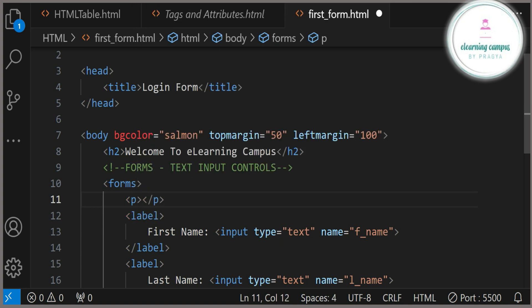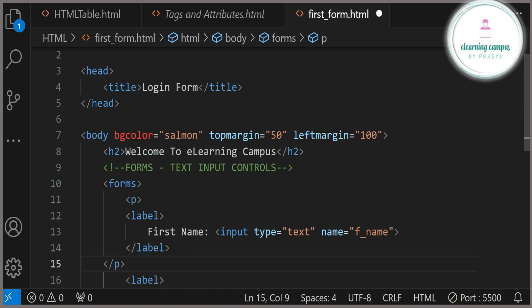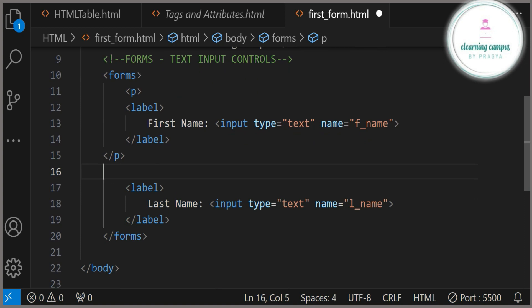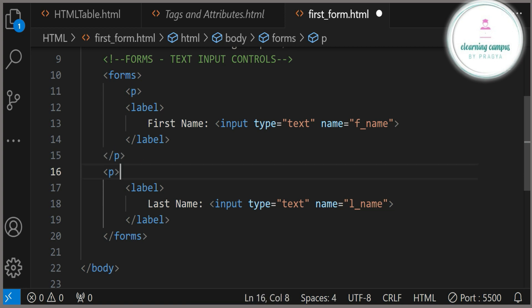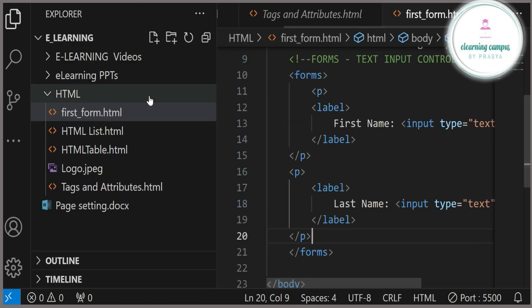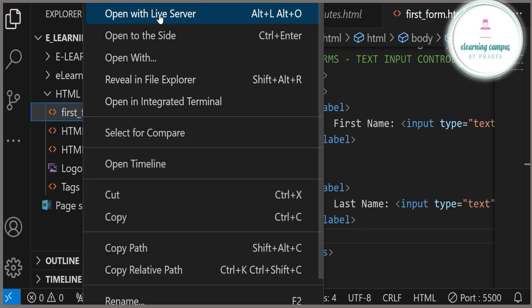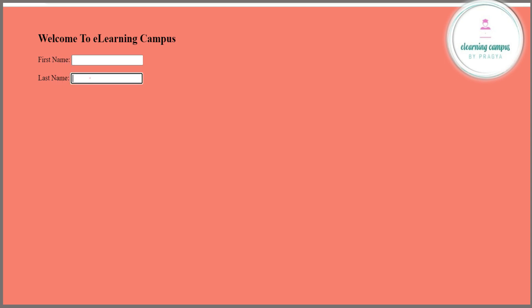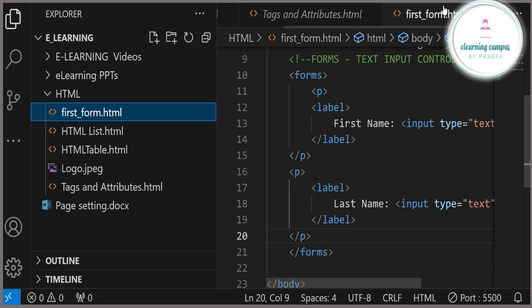You can see on the web page that everything is coming on the same line. Now I want to put them on separate lines, so I am using paragraph tags. You can use a break tag also. I am using paragraph tags for both inputs because we have to enter more inputs — password input type and multiple line input. Now you can see 'First Name' on the first line and 'Last Name' on the second line.